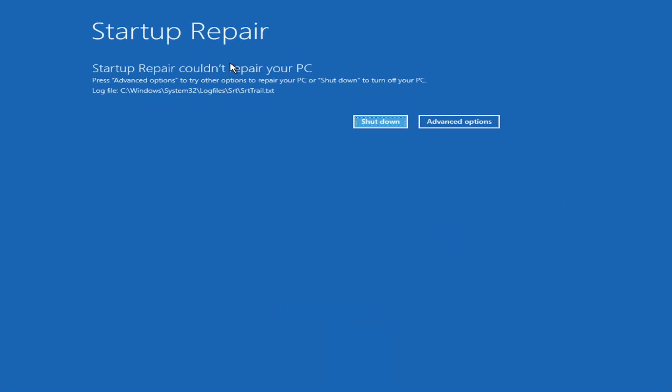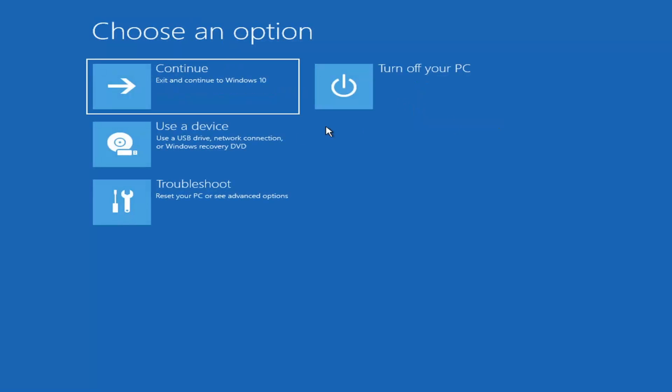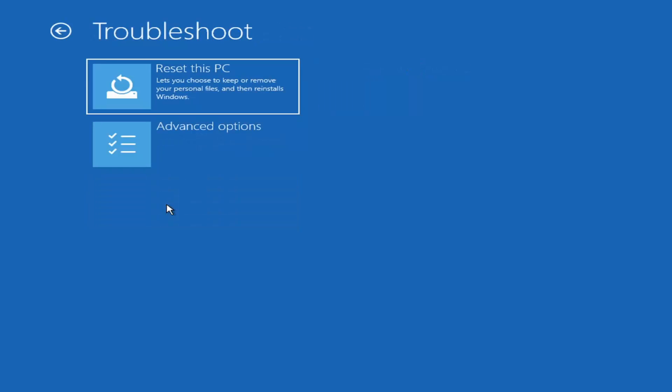Okay, so you can see it could not repair your PC. That was our first option we could try. Something else if we go back into advanced options here and then select troubleshoot.